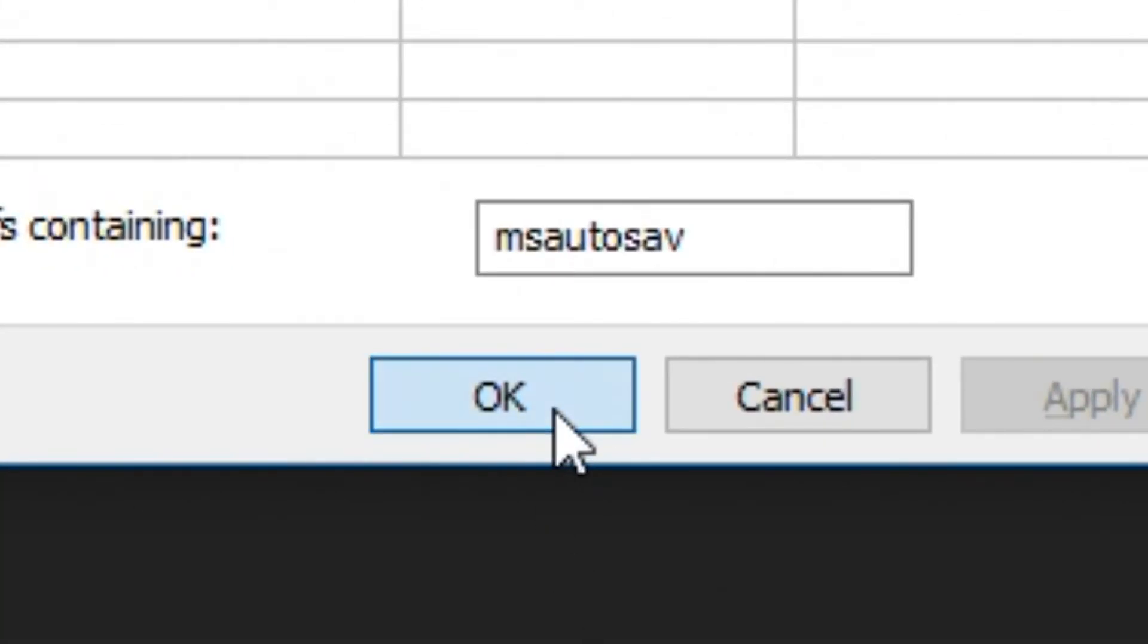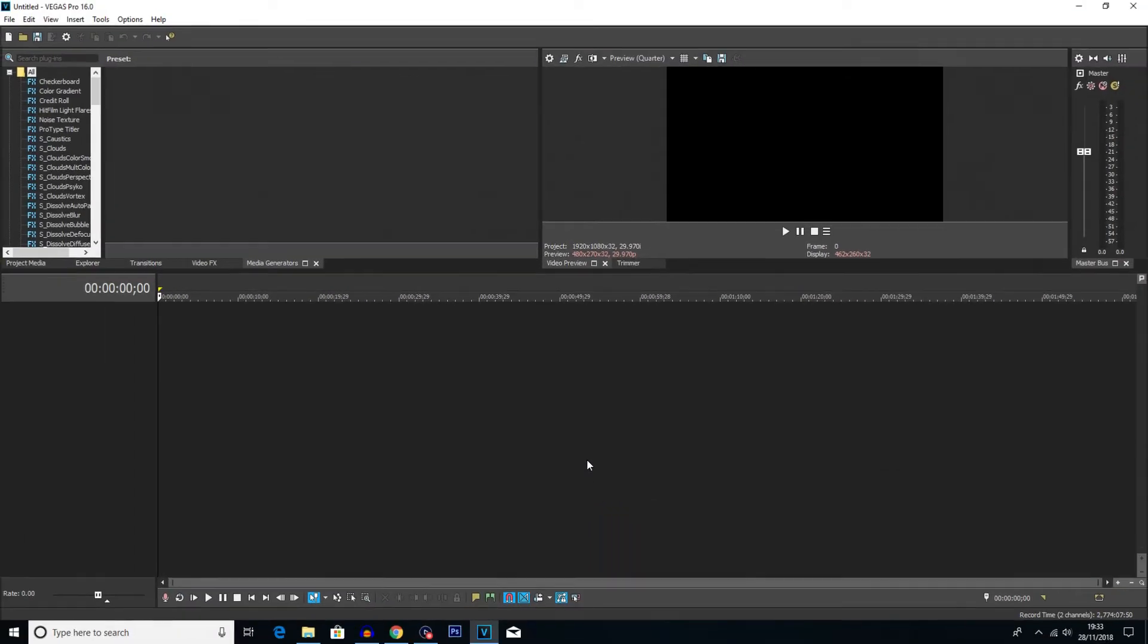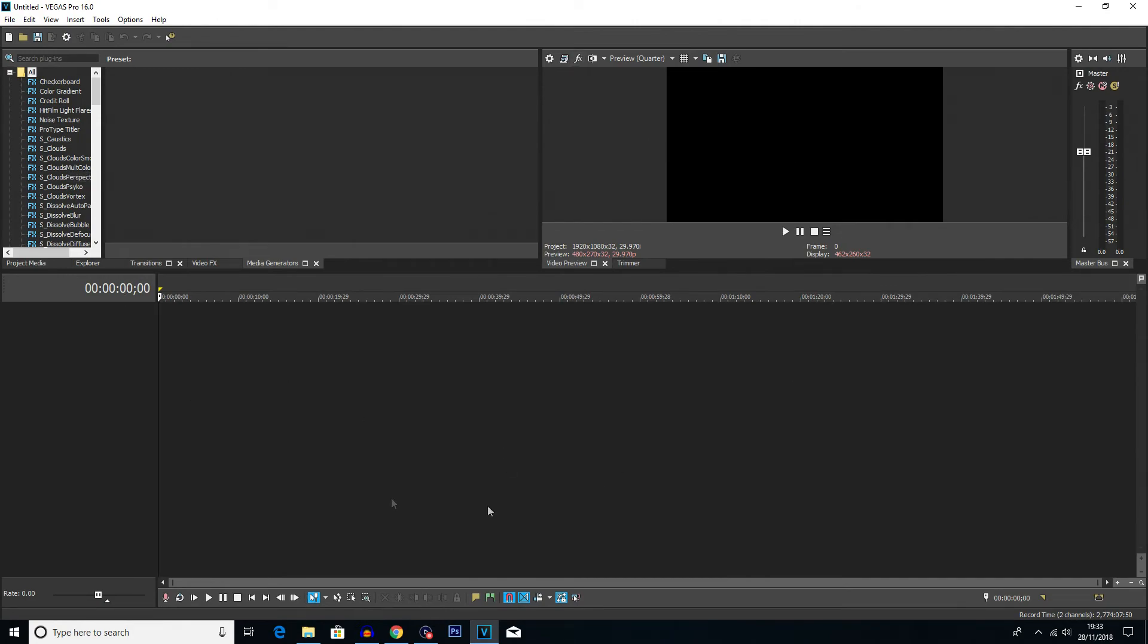Then click OK at the bottom and that should be it done. And now if you do experience a crash again, your autosaves should be much more frequent and you should hopefully not lose as much editing.